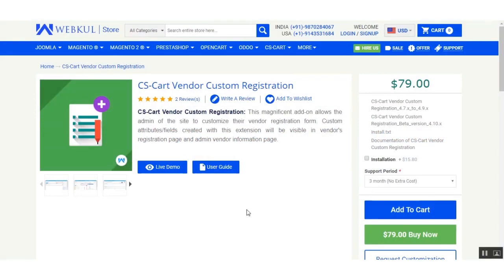Hello everyone. In today's tutorial we are going to cover the functionality of CSCard Vendor Custom Registration add-on. This add-on allows the admin of the site to customize the vendor registration form. Custom attributes and fields created with this add-on will be visible in the vendor registration page and the admin vendor's information page.